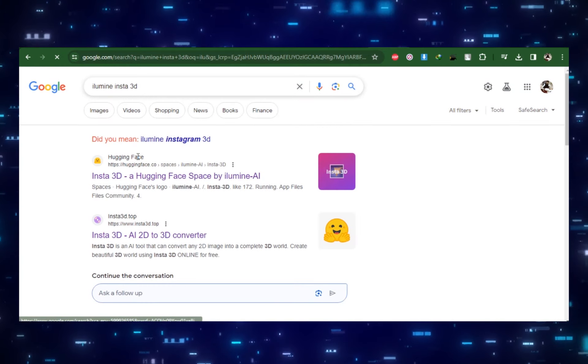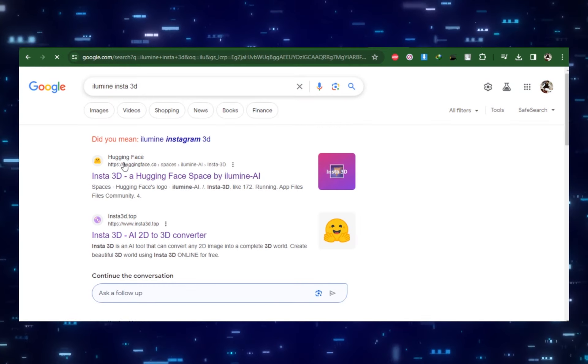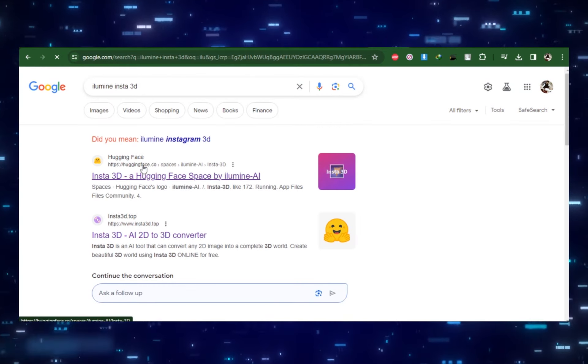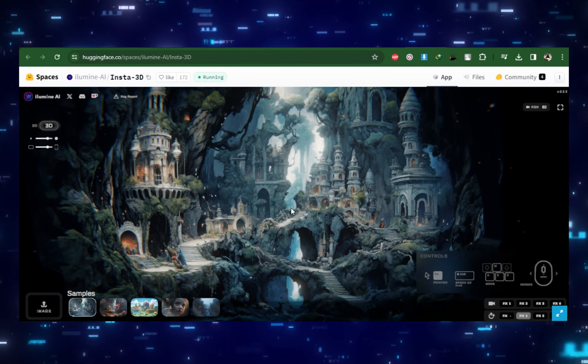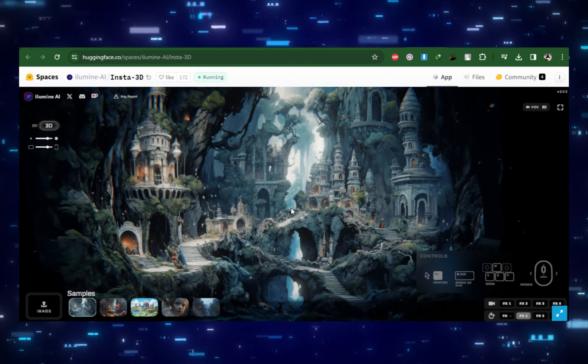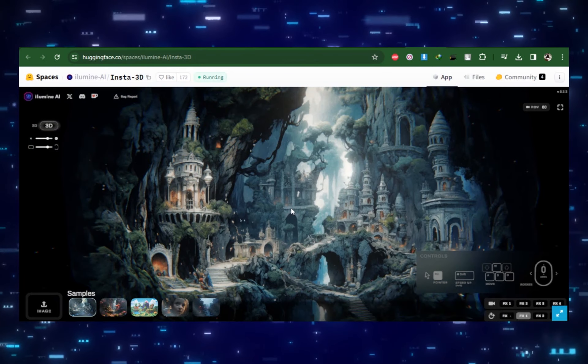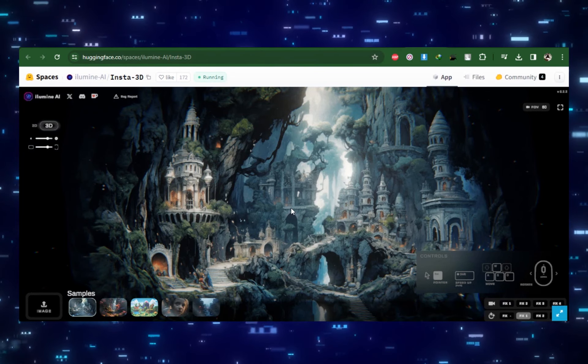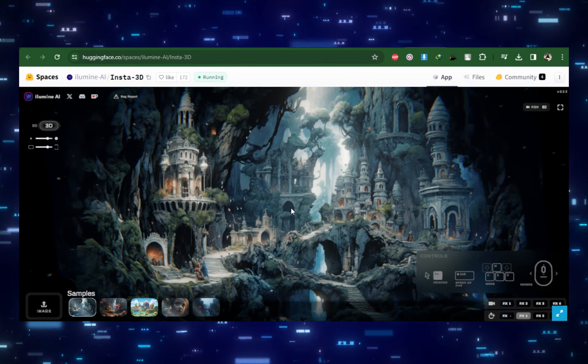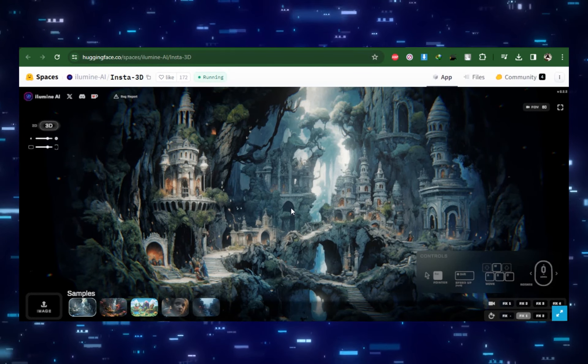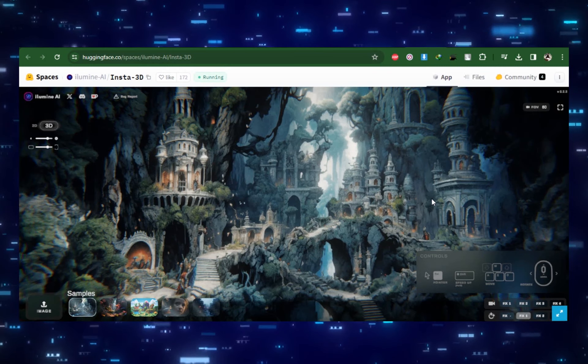Our next tool is Insta3D by Illuminae AI. It's similar to LeiaPix but with more depth. The home screen looks like this. You can try out a few examples at the bottom. Many of these are pretty attractive and give you a decent feel of what functions well in this space.